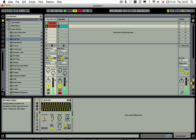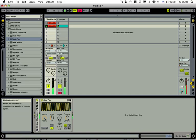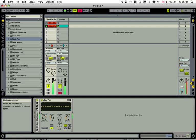And then obviously the amount here is how hard the volume's dipping.